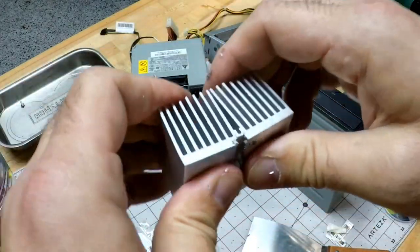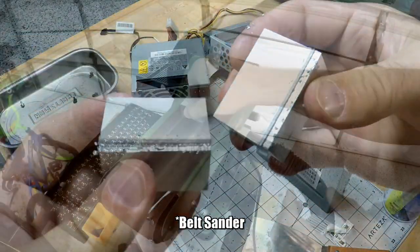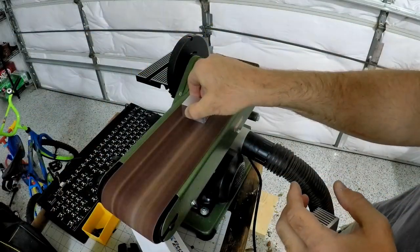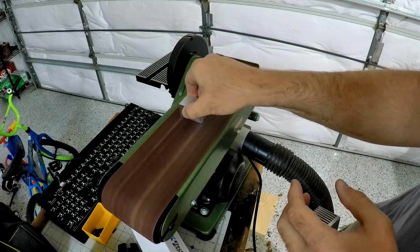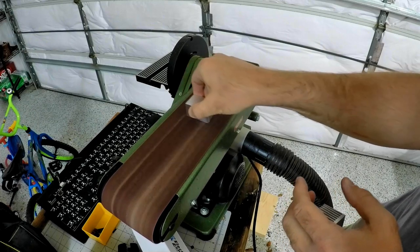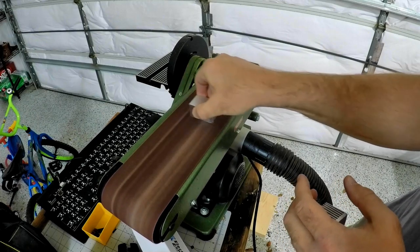After that I put it on my bandsaw to smooth it out a little bit, and even did a little bit more work on the milling machine to get it nice and smooth.